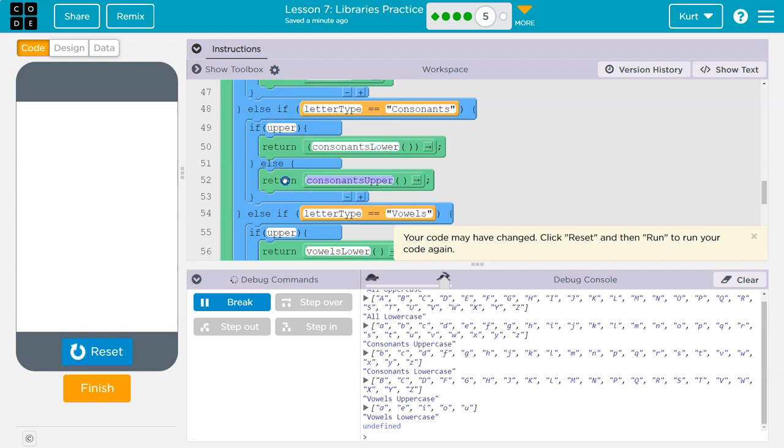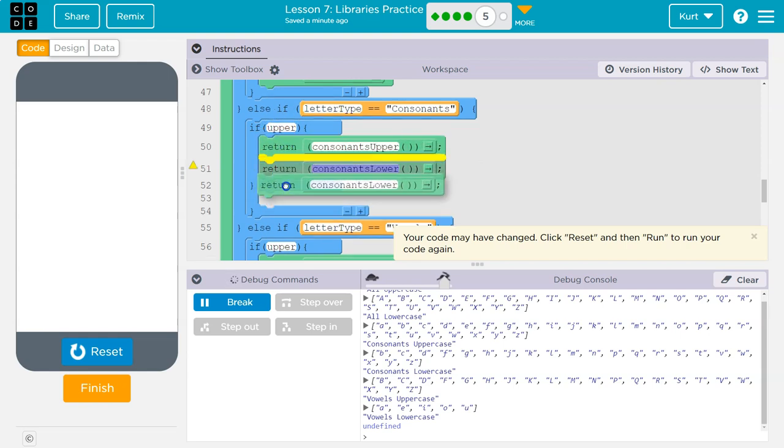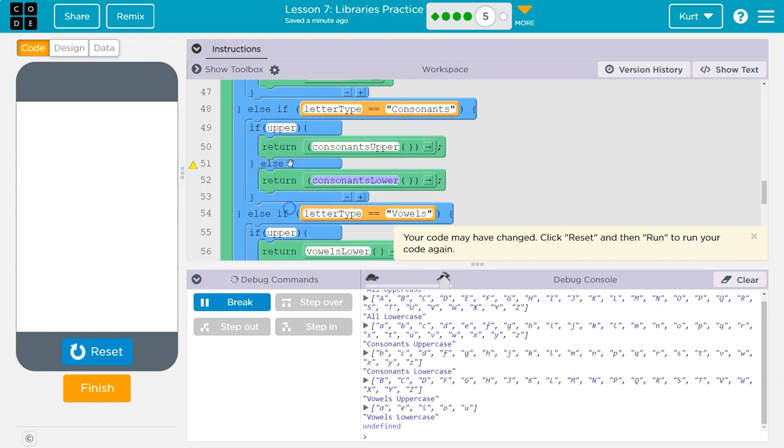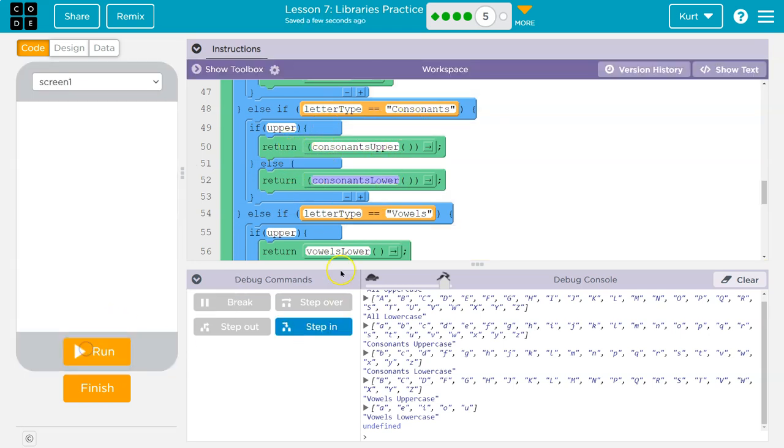Right. So if uppercase is true, we want to return uppercase. If lower, else. So if uppercase is not true, we're just going to spit out lower. That should be that one. What other issues we got?